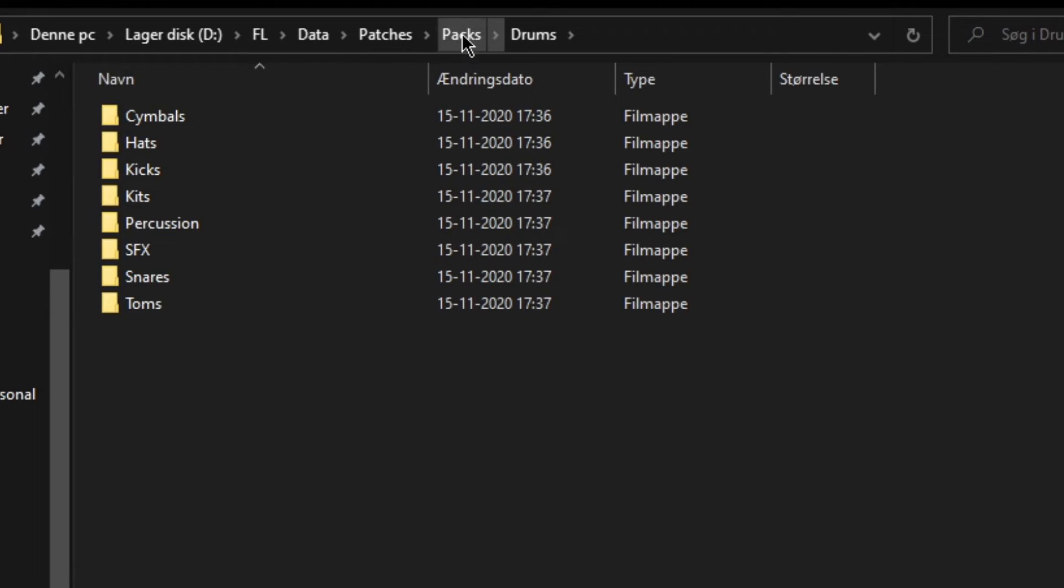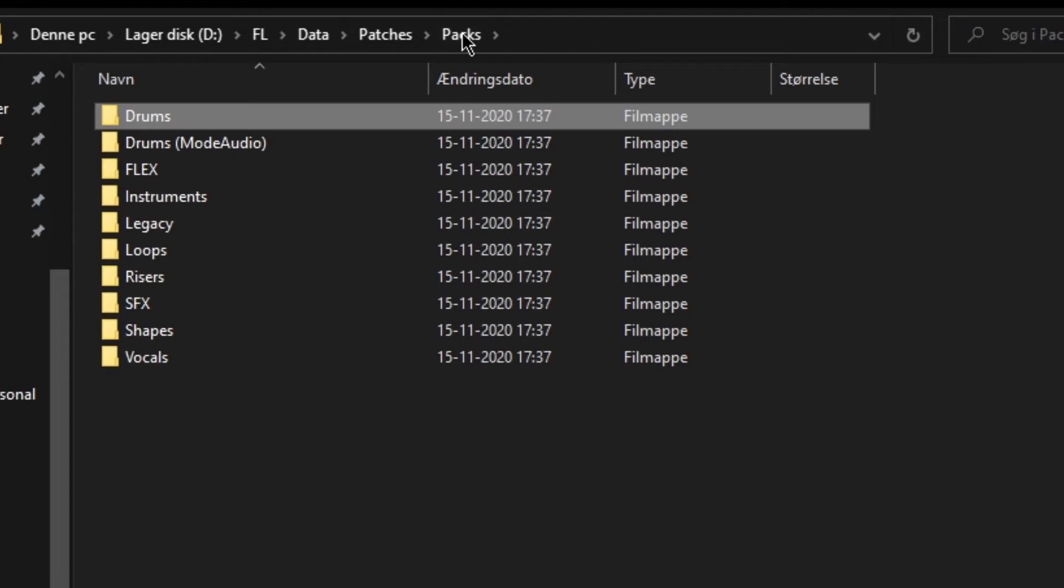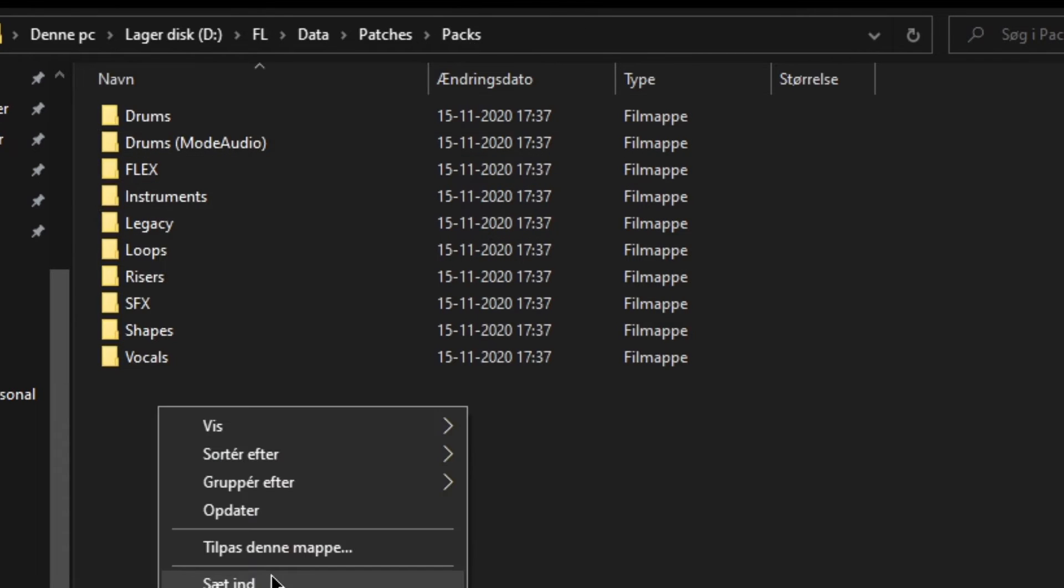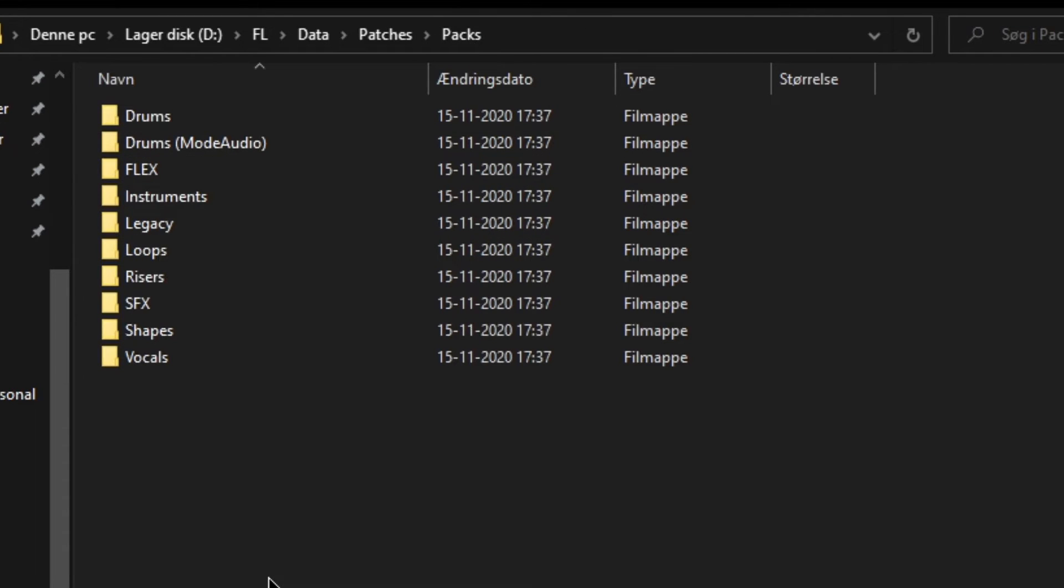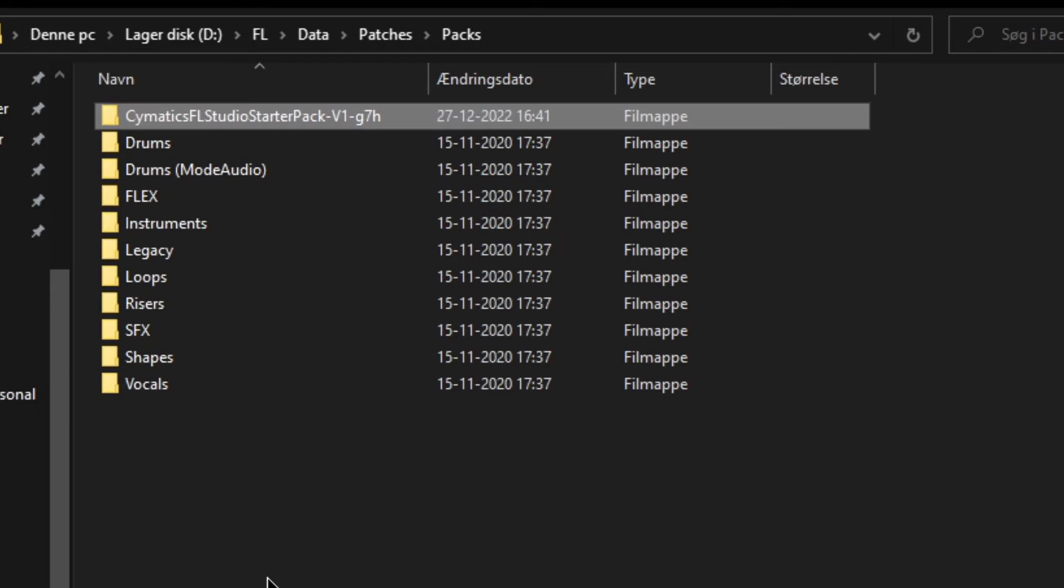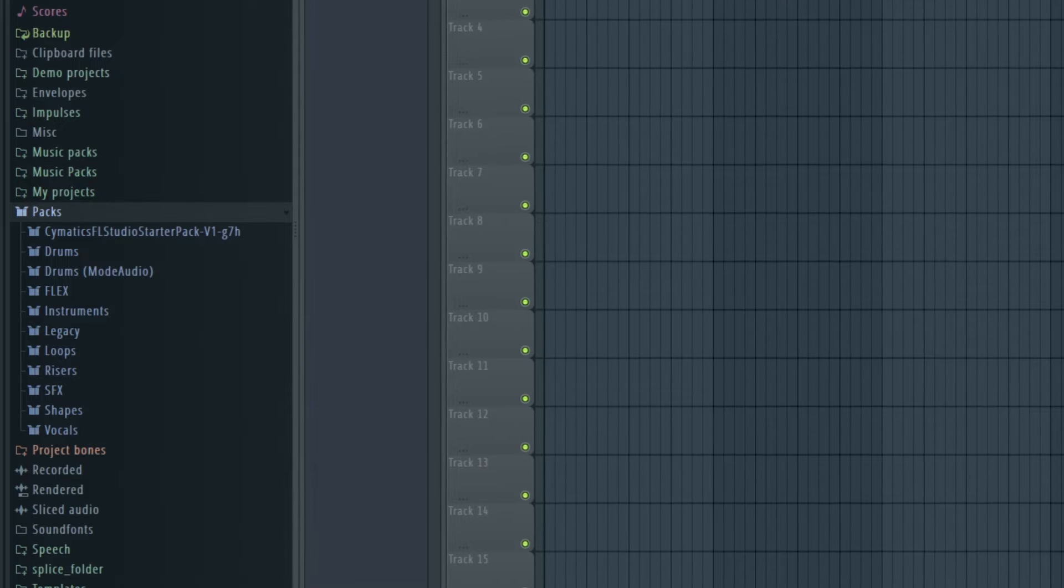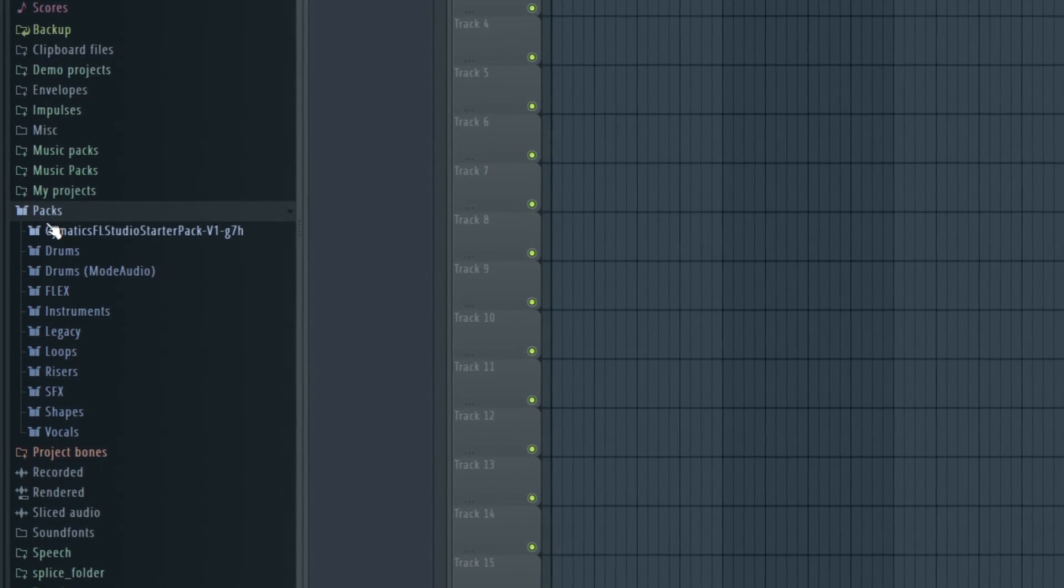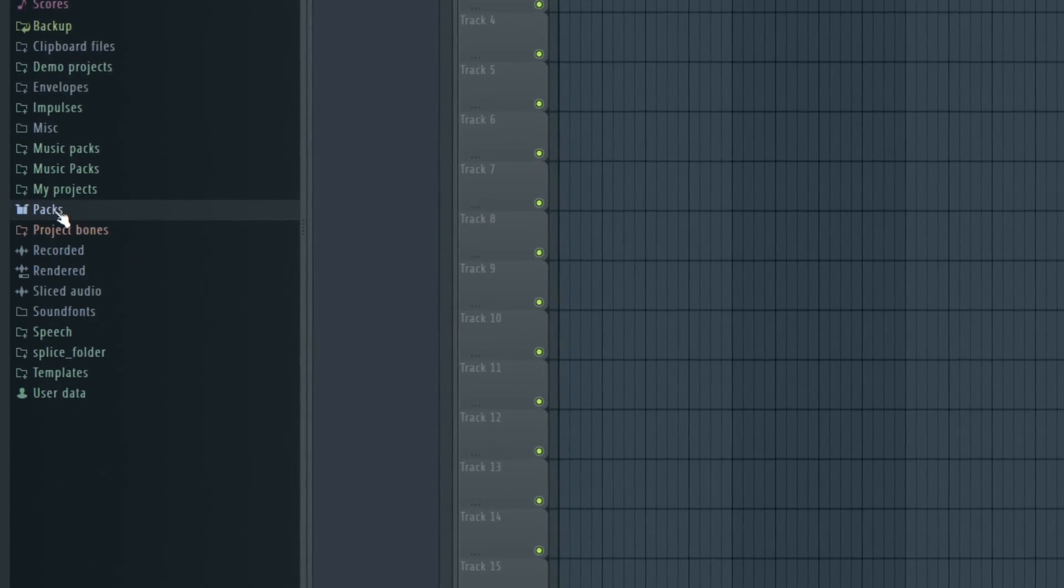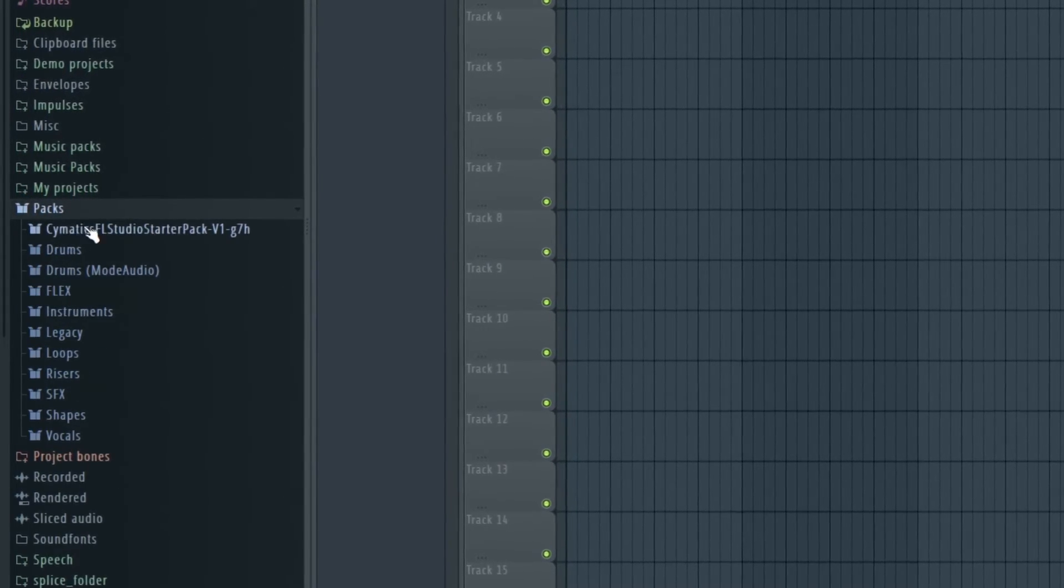If you go one folder up, this will take you to the packs folder, and here you can simply paste your new sample packs into it. It will now appear in your packs folder inside FL Studio.